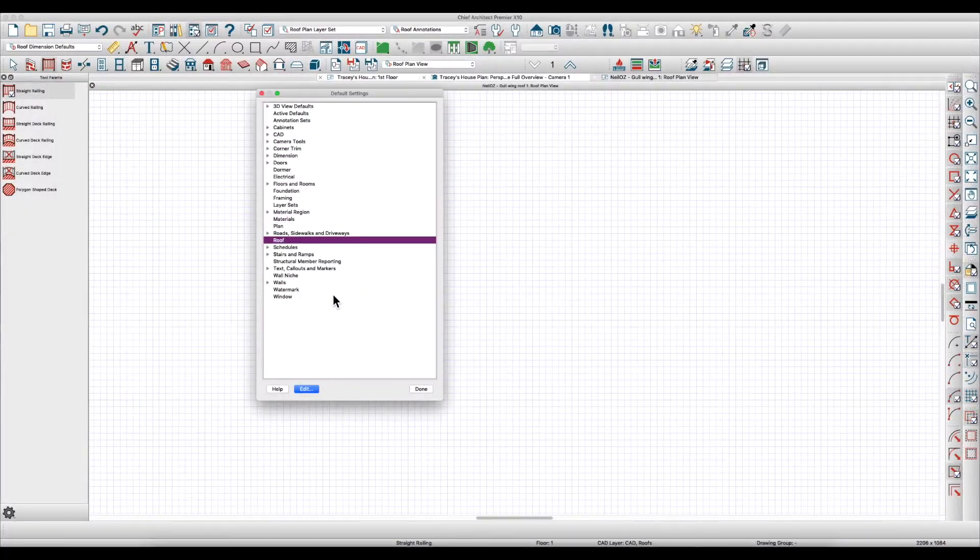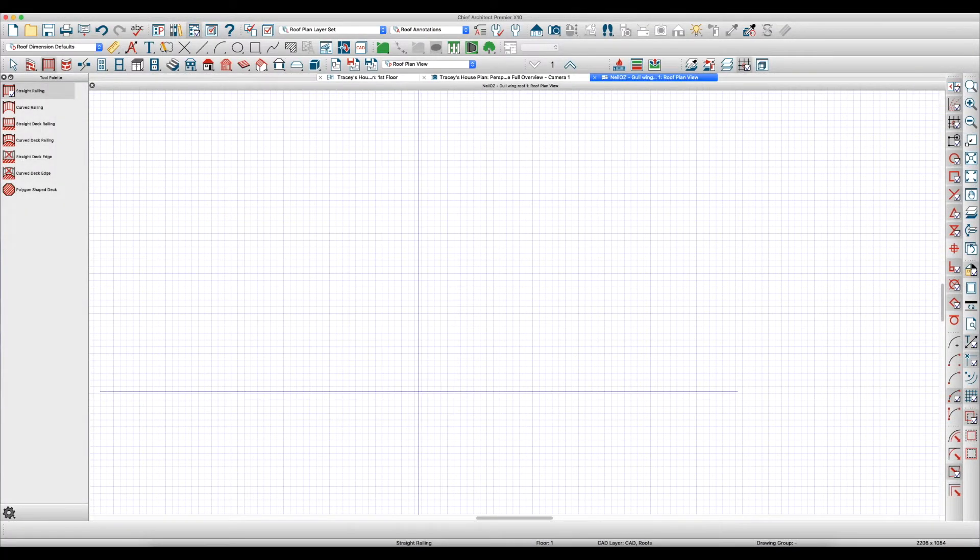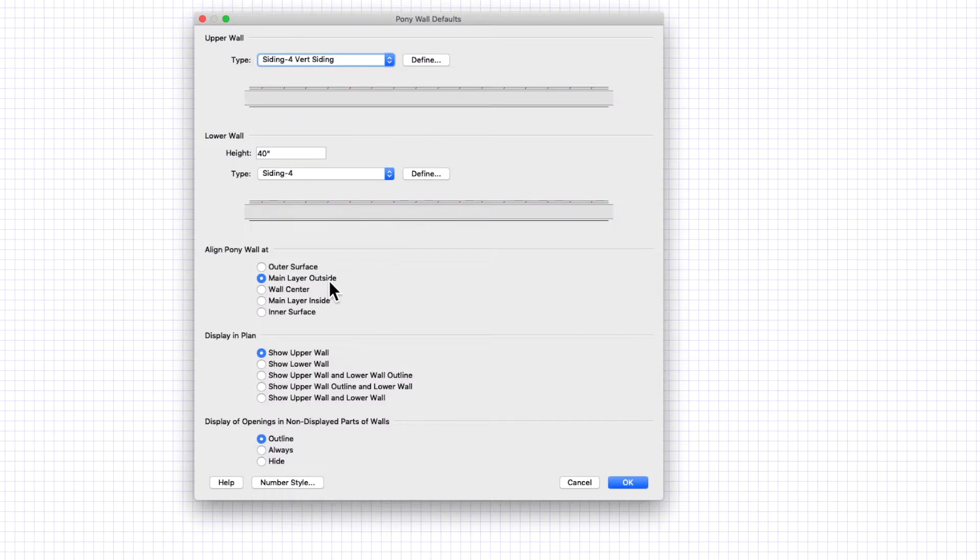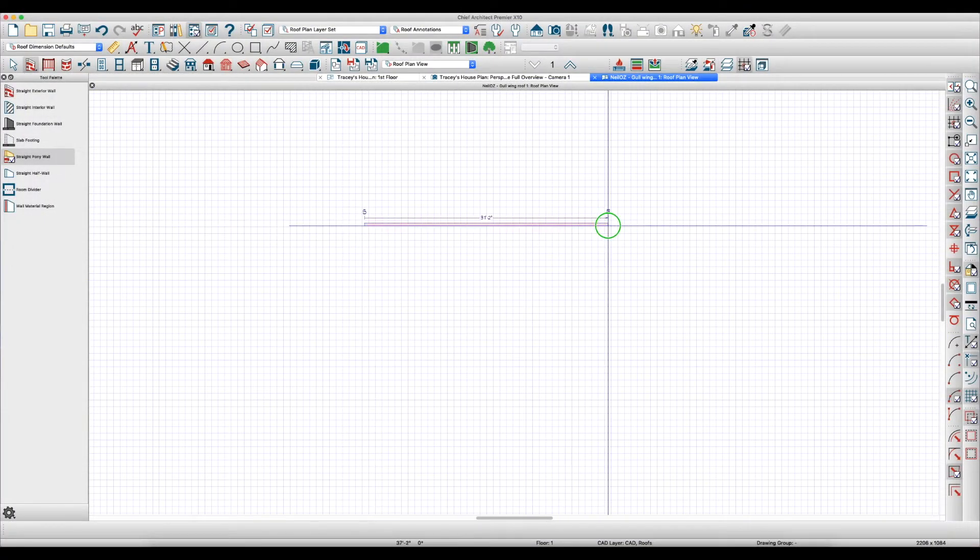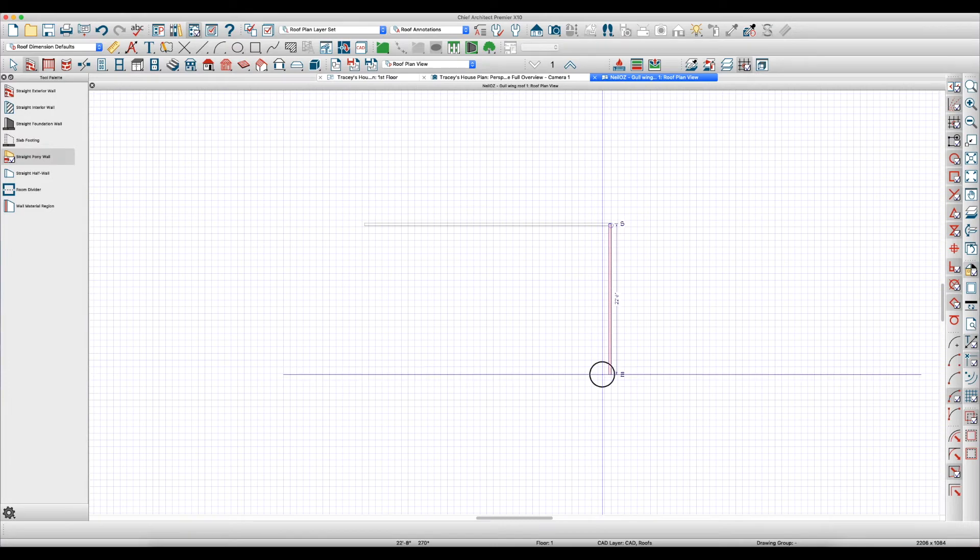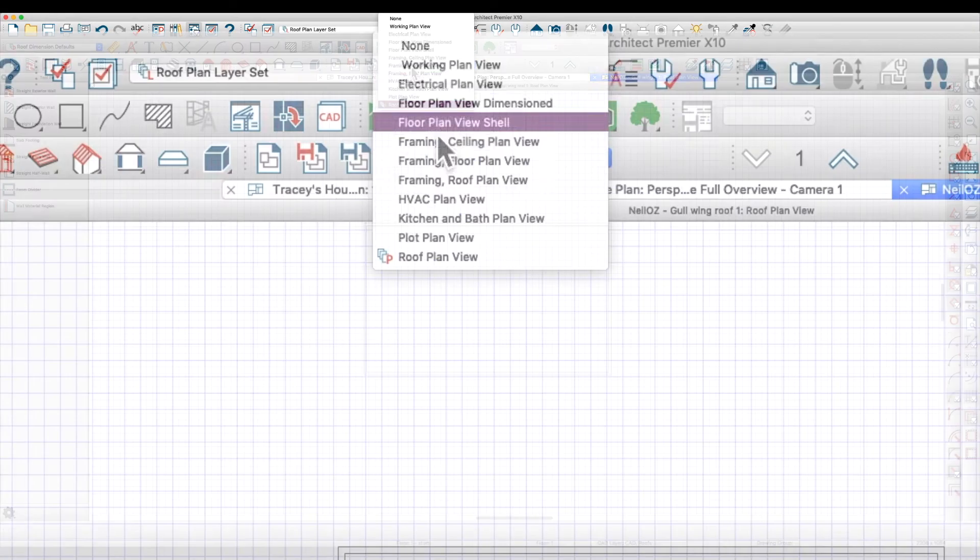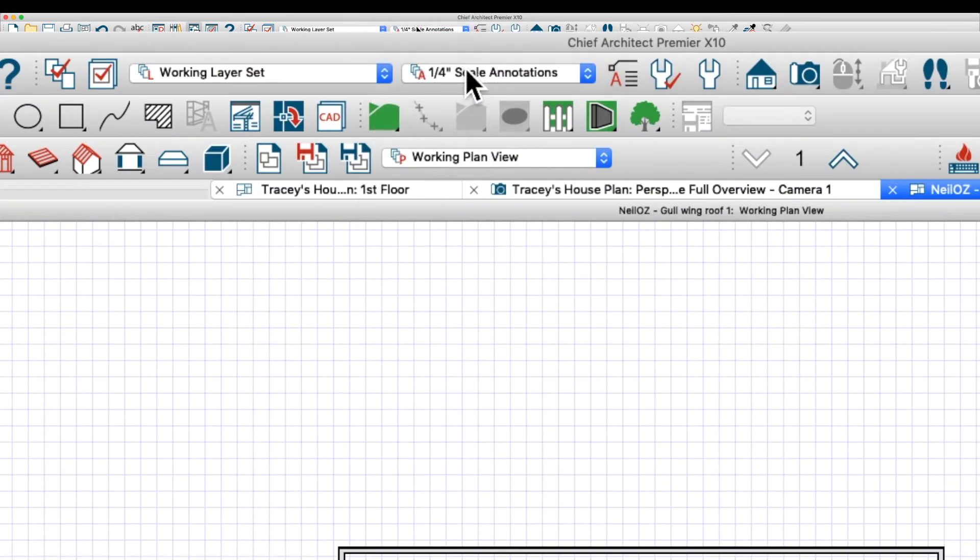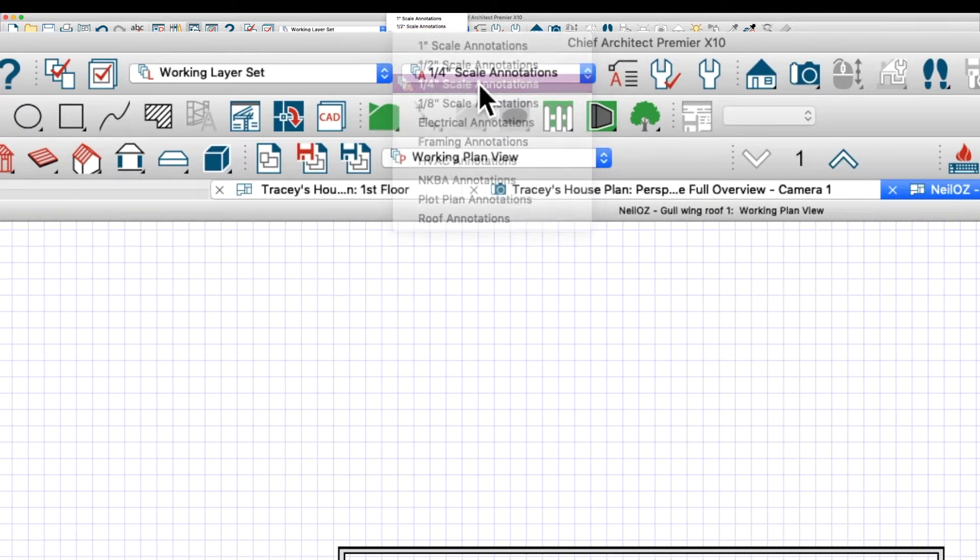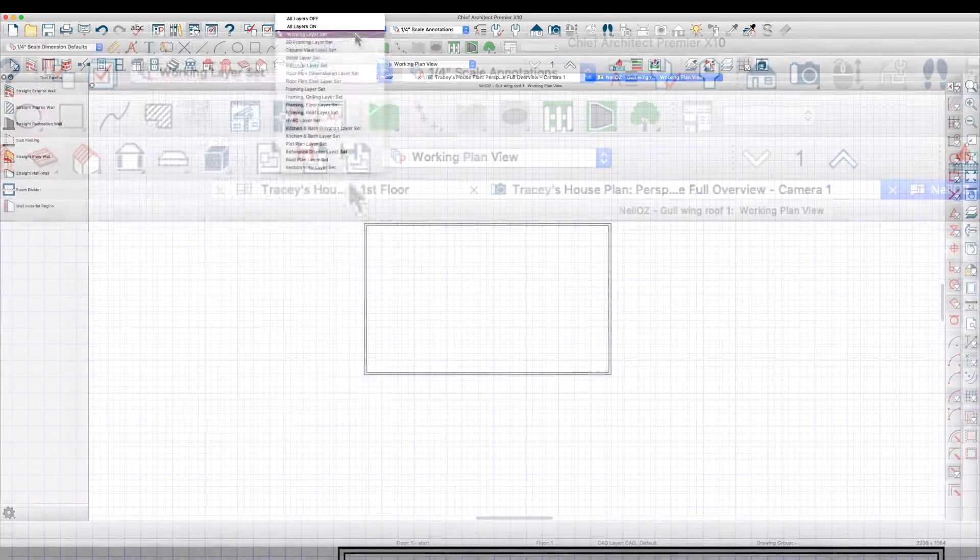I also have defined a pony wall that has vertical siding on the top and lap siding on the bottom, so I'm going to use that to create the building. I'm just going to draw something out here and I'm using the wrong view so I'm going to switch to my working plan view which selects my quarter inch scale annotations and my working layer set.